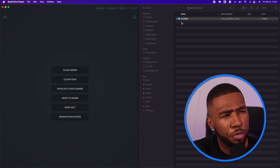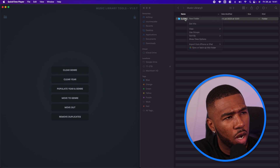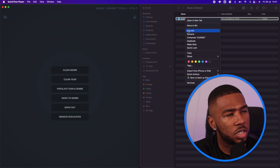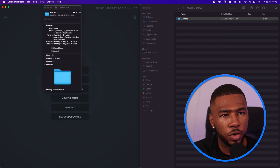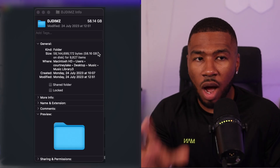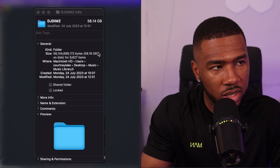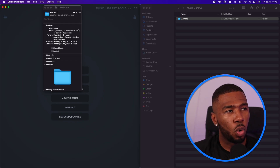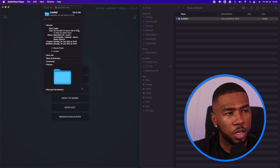In this video today, I'm going to be organising a 58 gigabyte music library. If I right-click this and go to Get Info — yeah, 58 gigabytes — it has 9,000 tracks and we're going to try and organise this in this video.